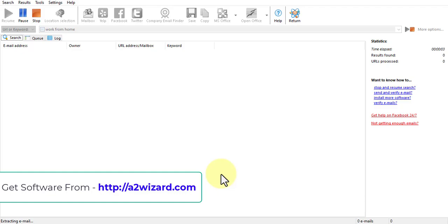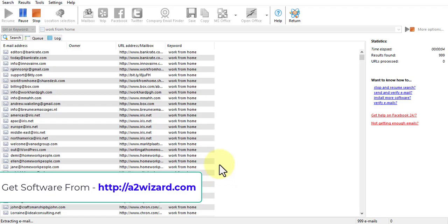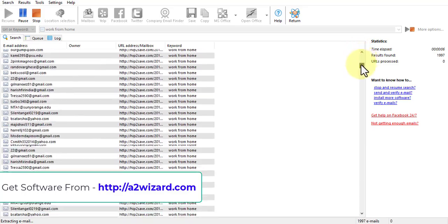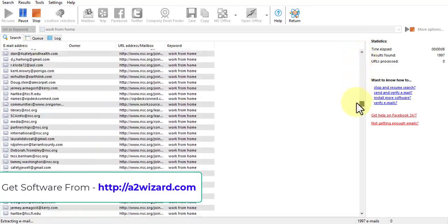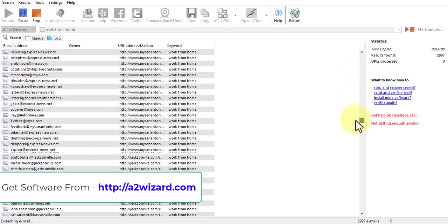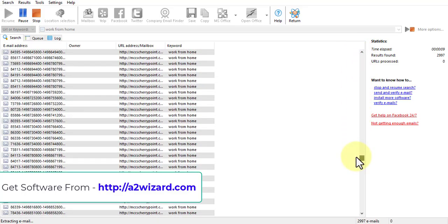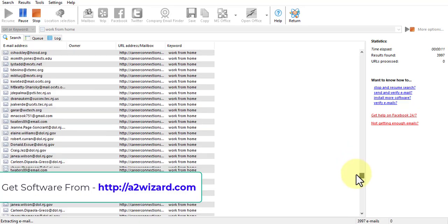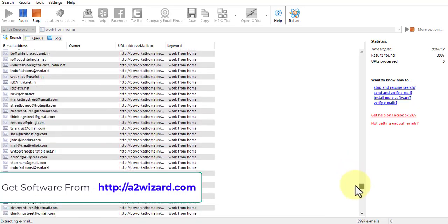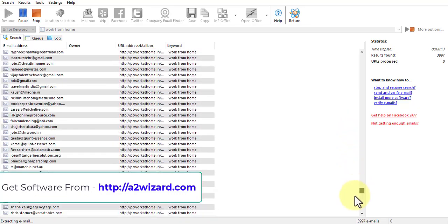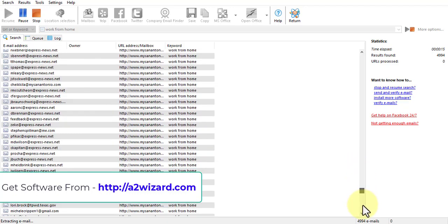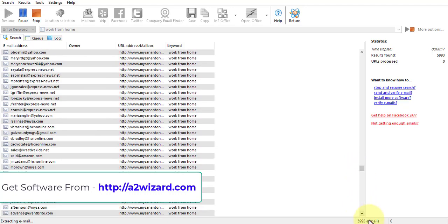This is the fastest email extractor software. You can see on the screen that the extraction process is pretty fast. This software works in real time to extract emails from various sources, from search engines and from websites. You can also track everything.